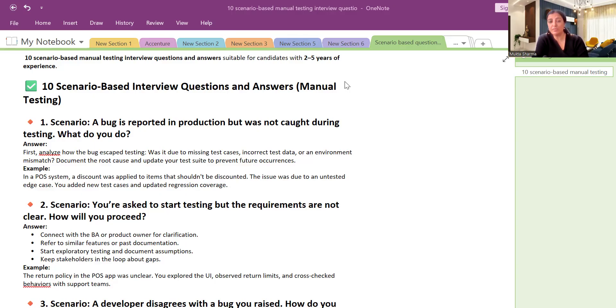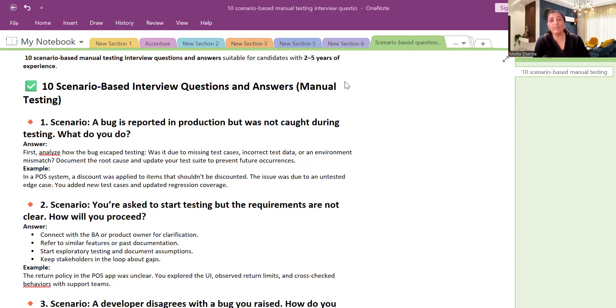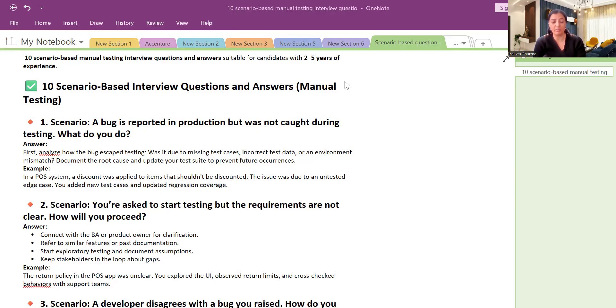Or was it due to some missing test case, incorrect test data, or environment mismatch? Document the root cause and update your test suite to prevent future occurrences. You have to explain in such a way that these are realistic examples. It can happen with anybody.